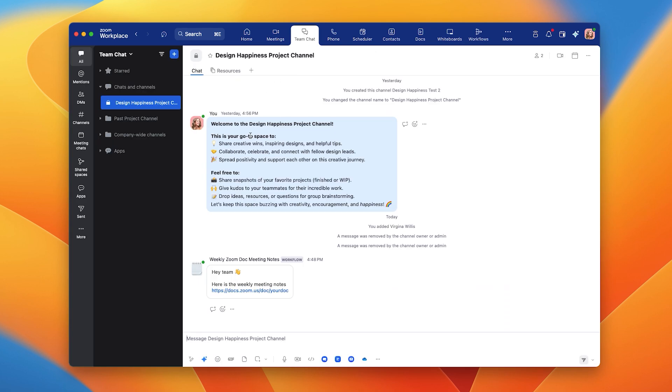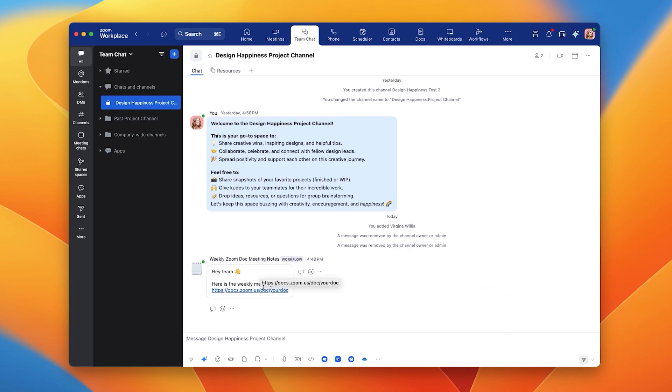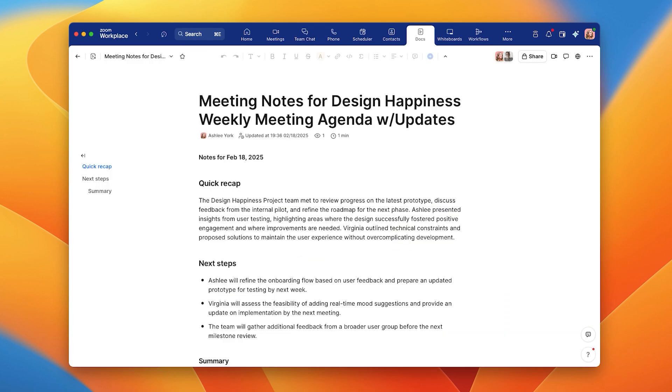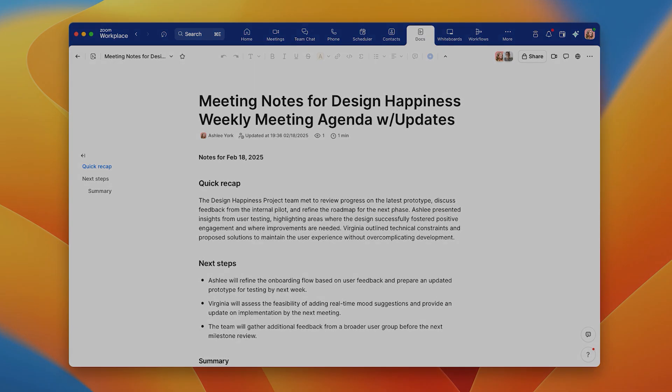When your team clicks on the AI Companion generated message, they'll be able to find all the information they need in one place. In this way, they can continue to collaborate and focus on what matters.